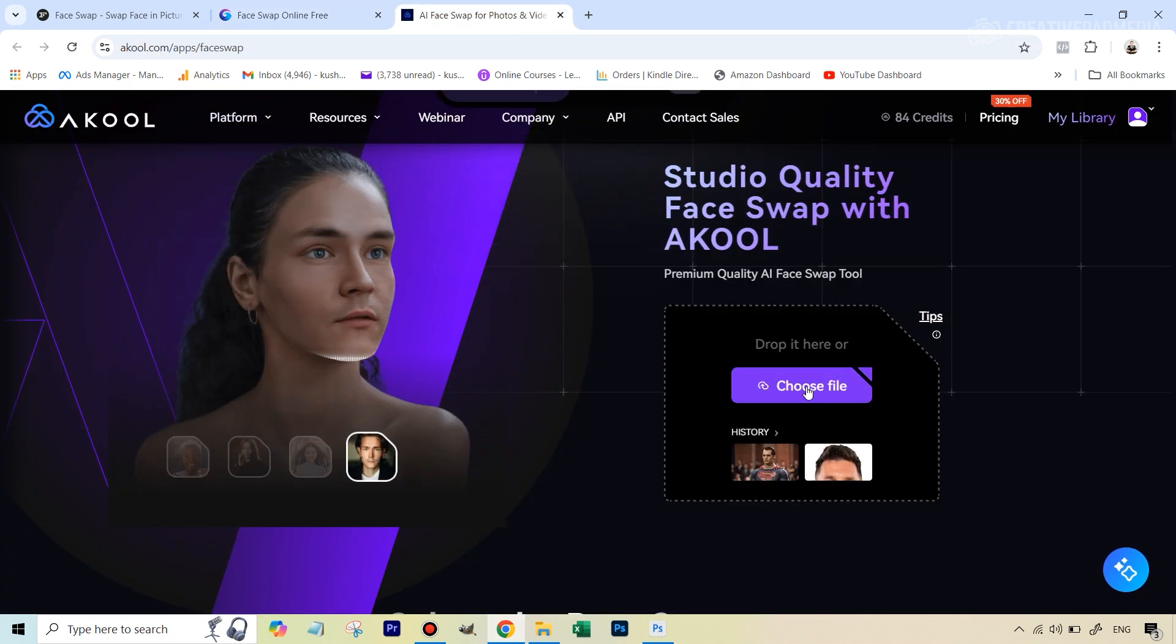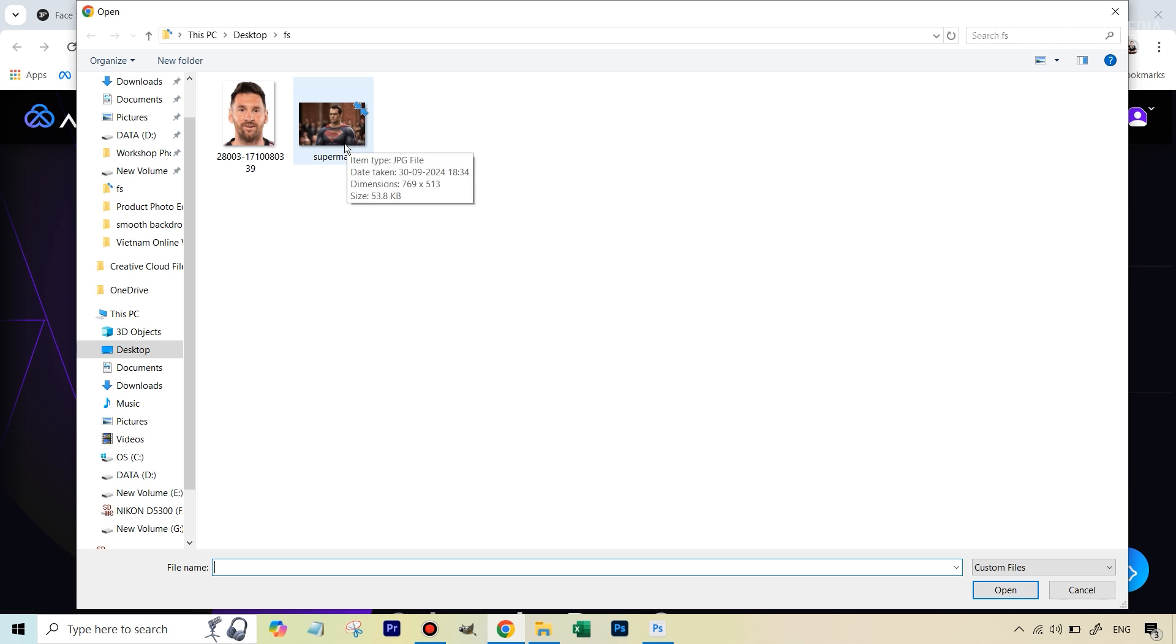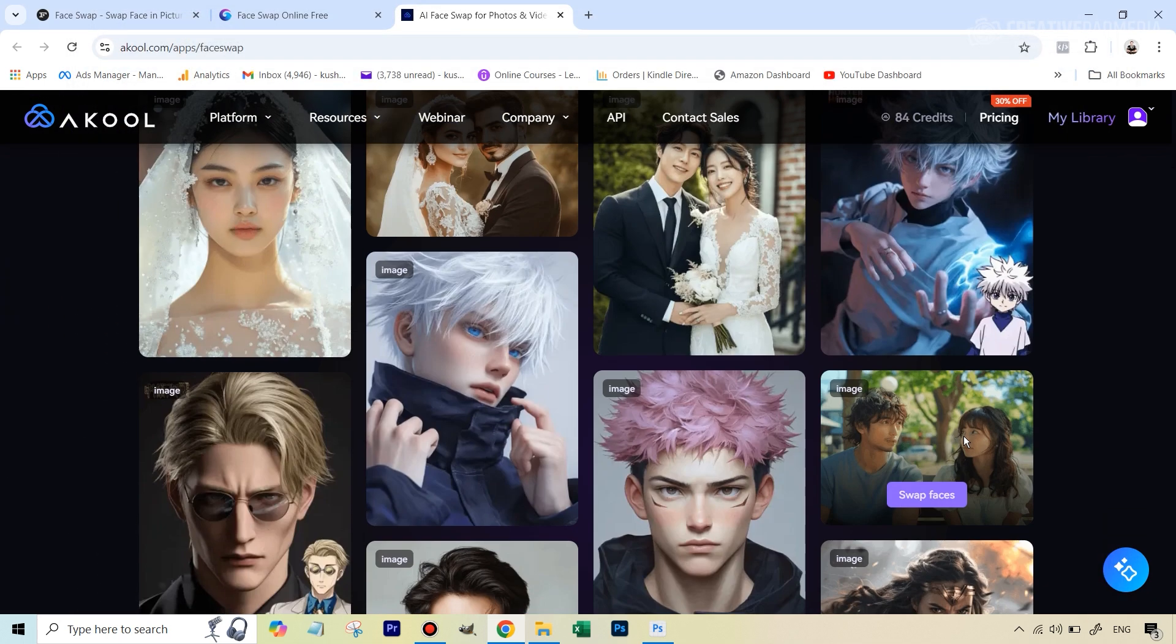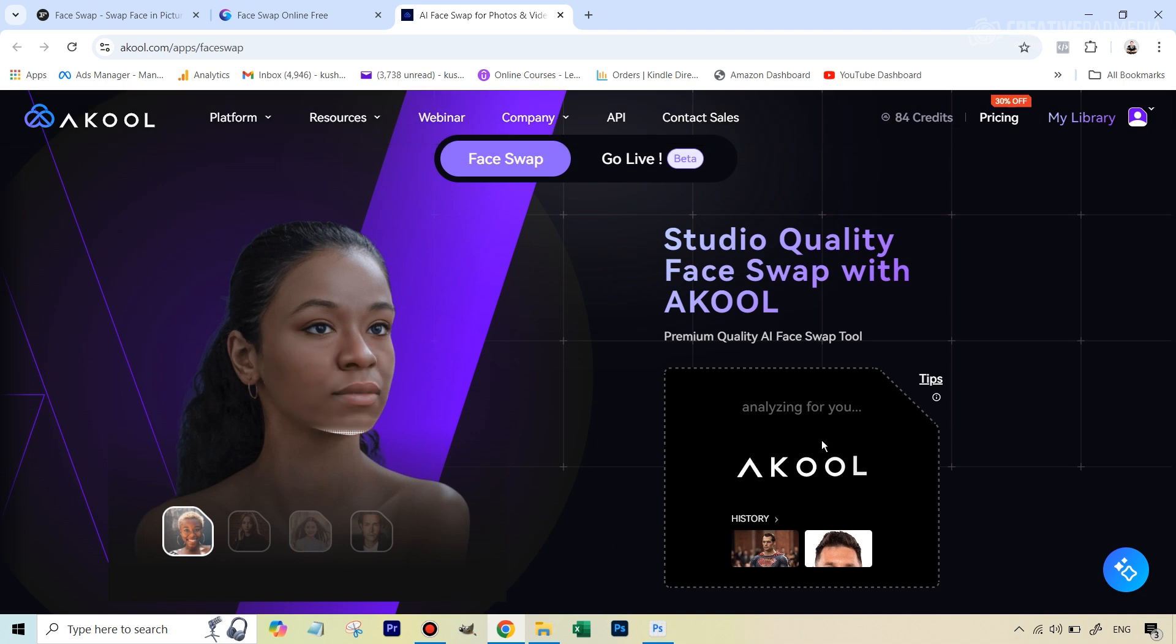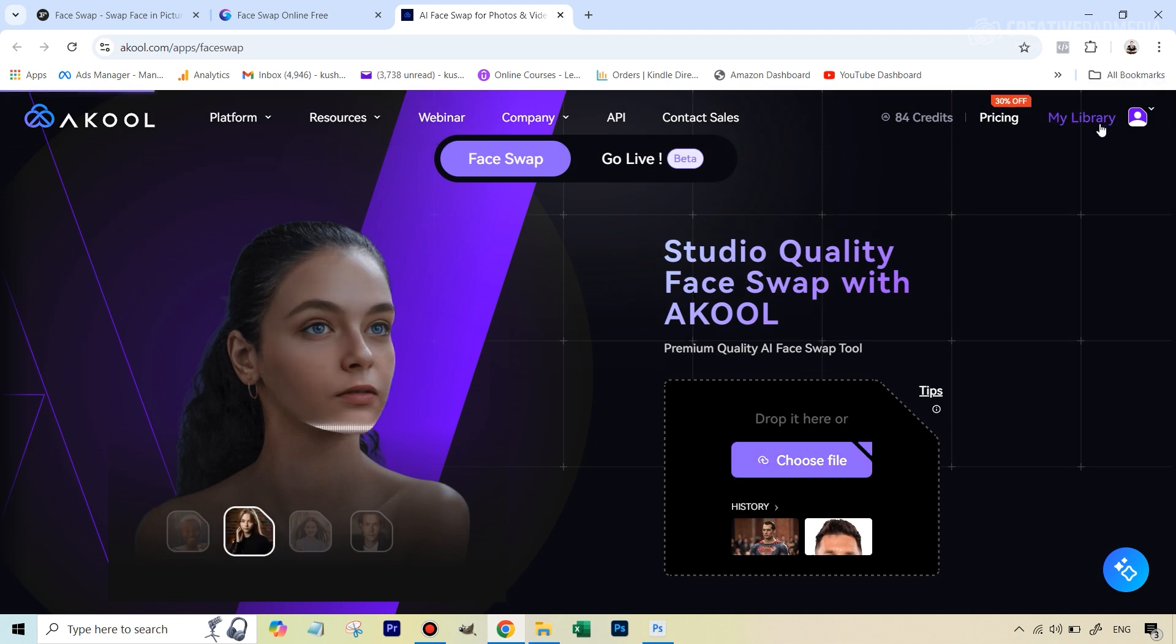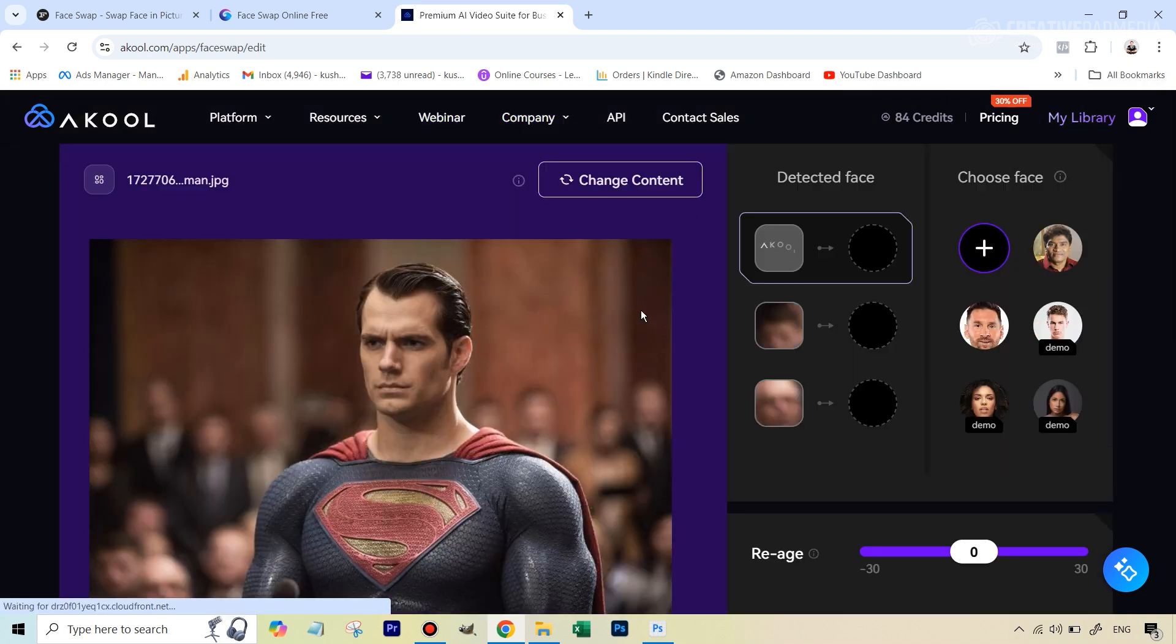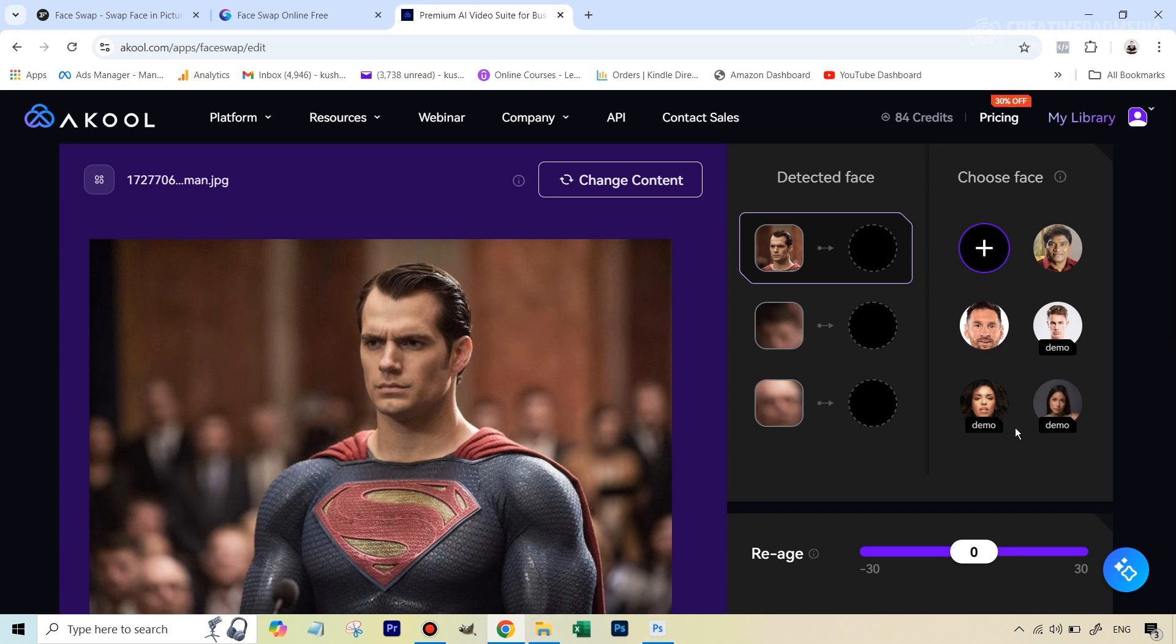Here again we have to choose our Superman image first. By the way, the links are given in the description for all the tools. So we will be using the Superman image here. At this point of time if you're not logged in, it'll ask you to create an account. In this case I was already logged in. Creating an account is free, you don't have to pay for anything right now.